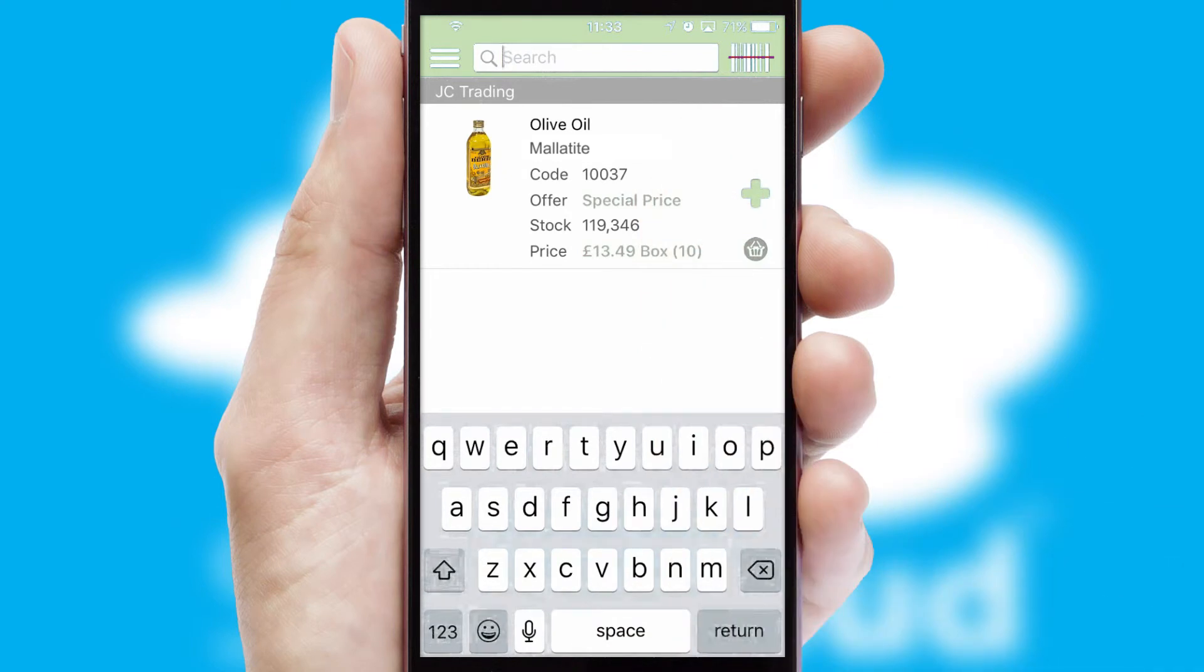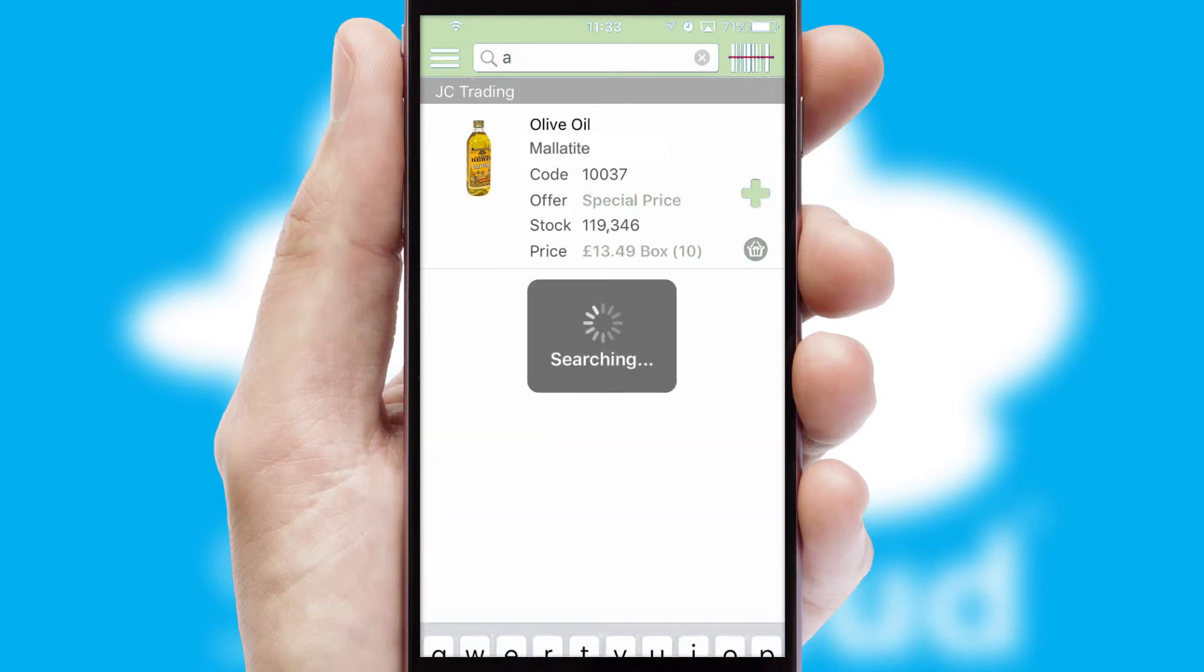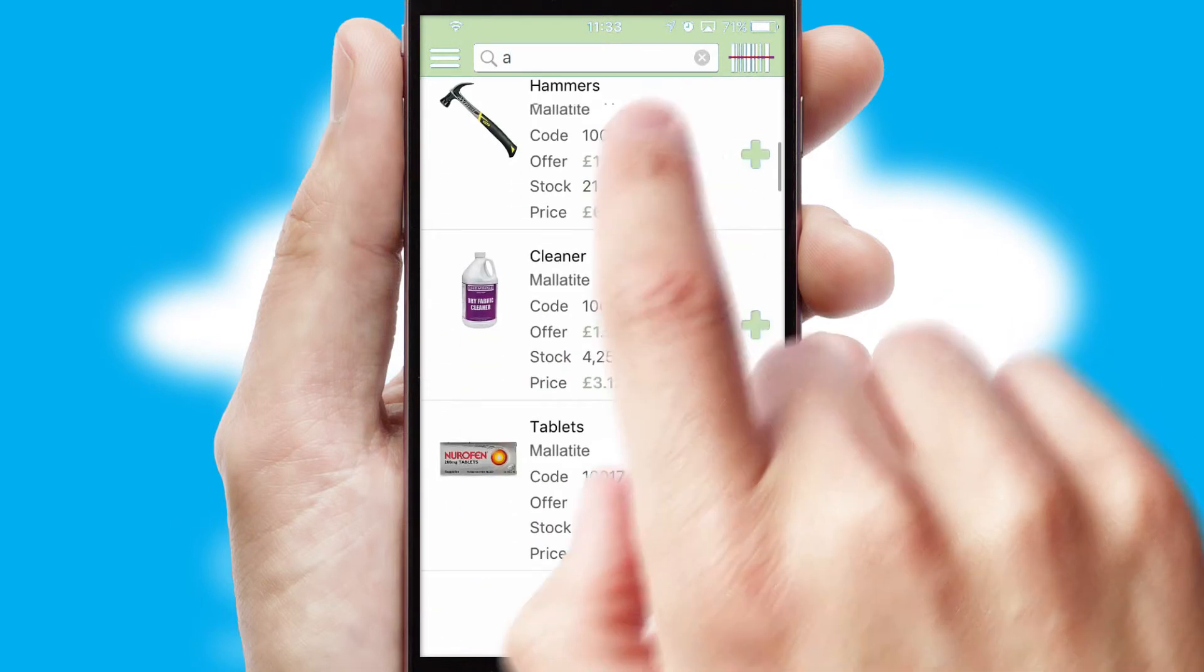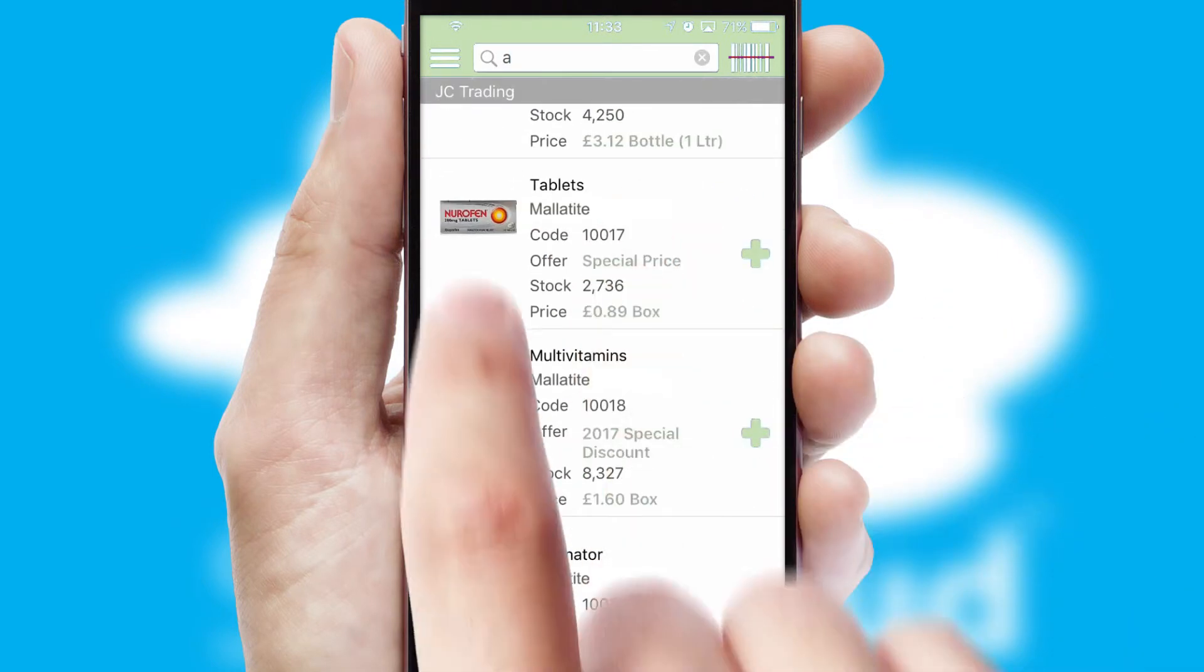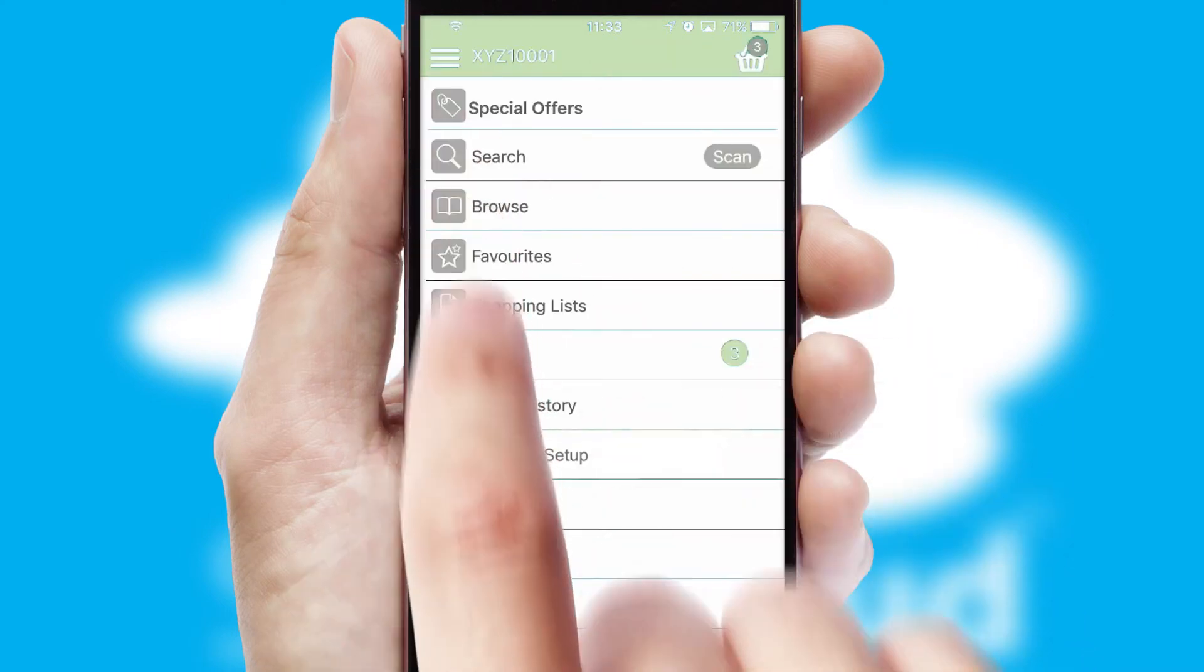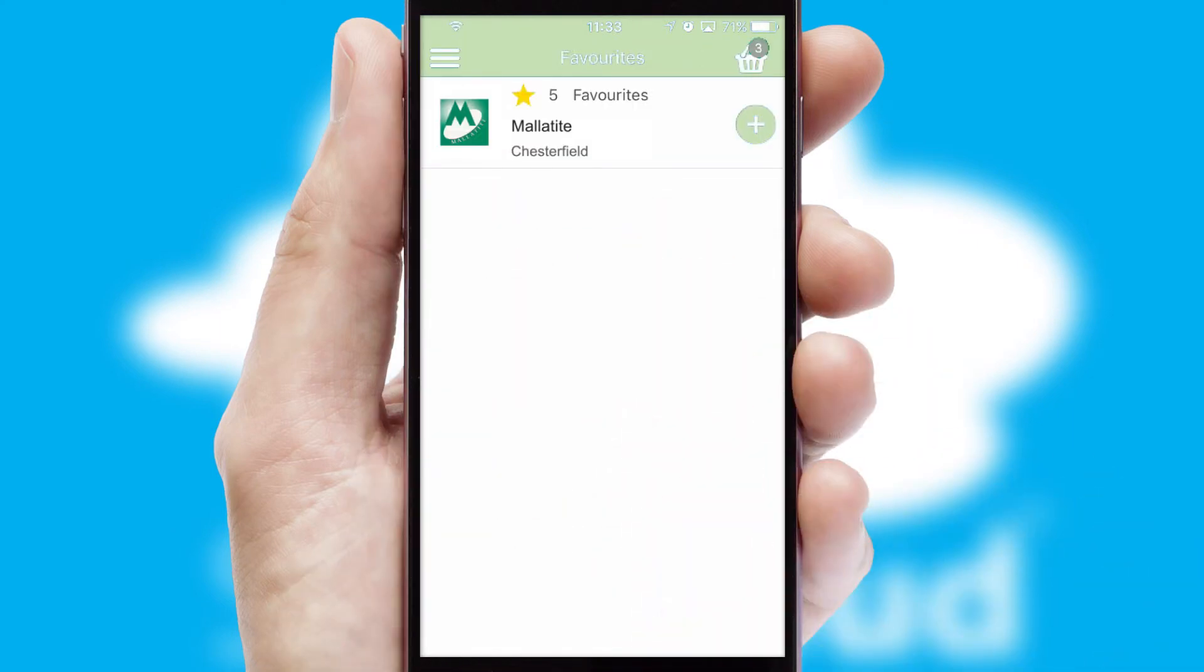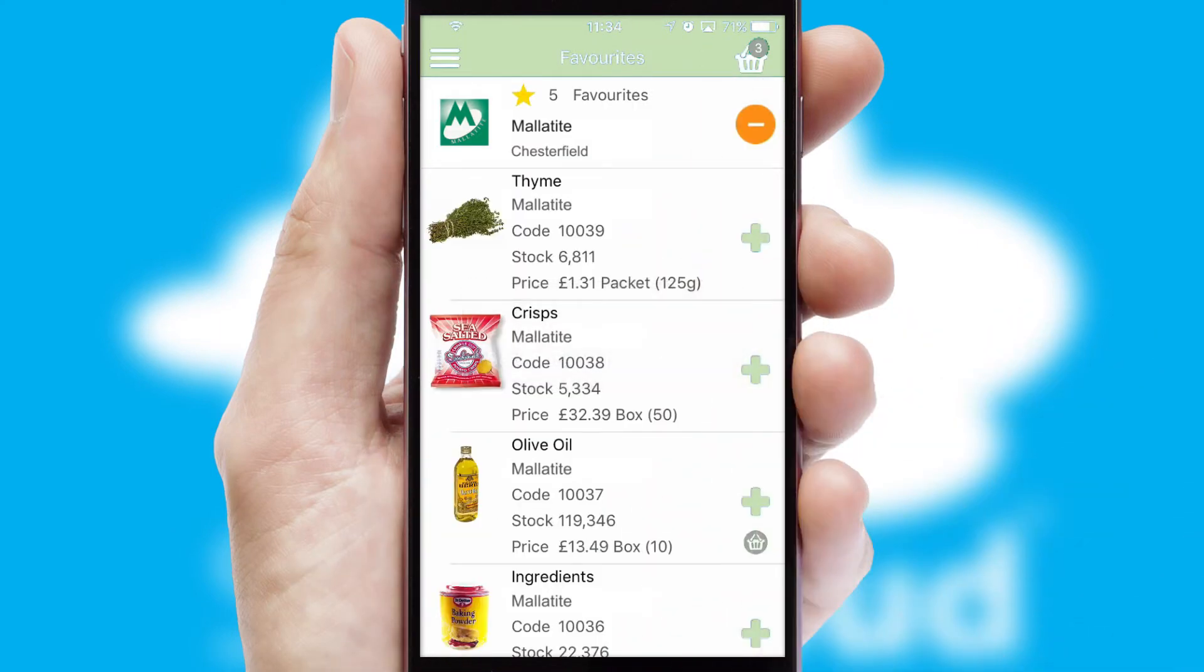You can also search for products by name, code or other key search words. Re-ordering regular items is quick and simple as you can maintain your own list of favorite products.